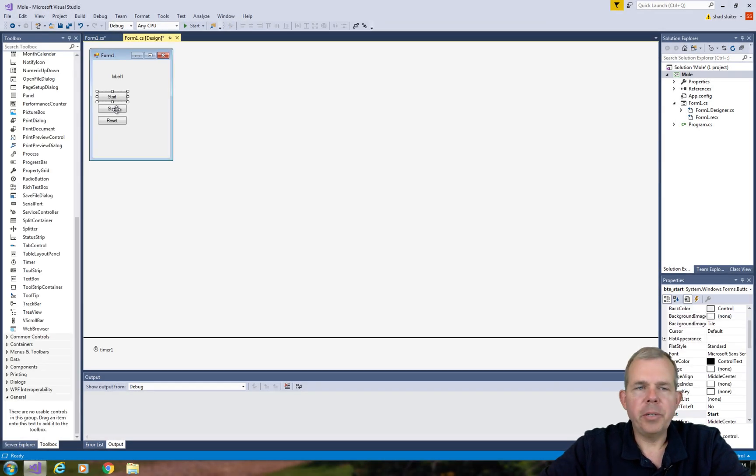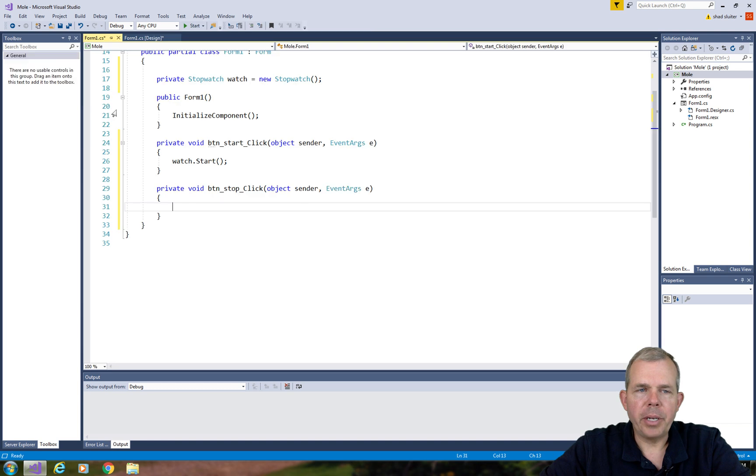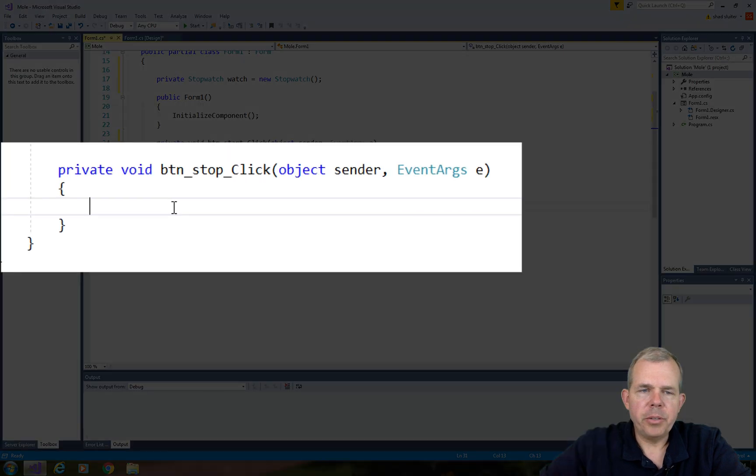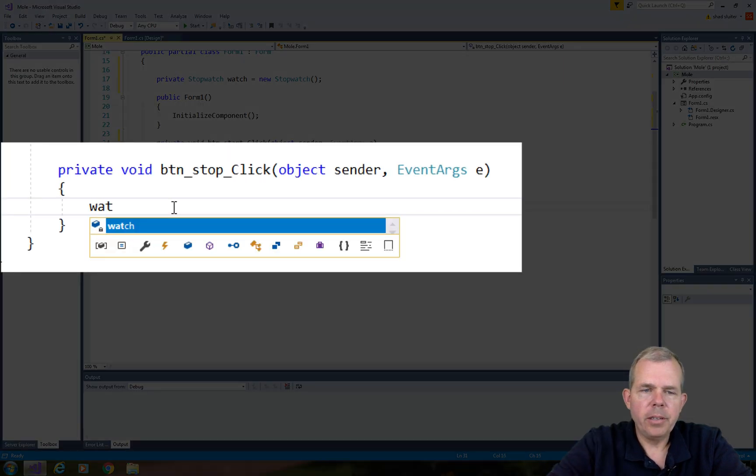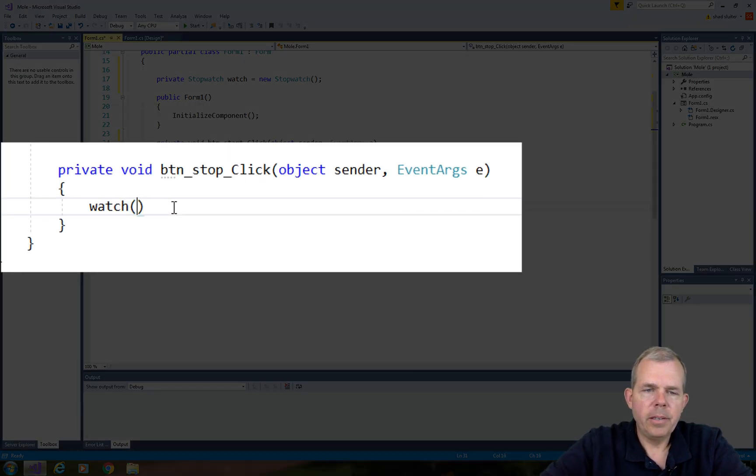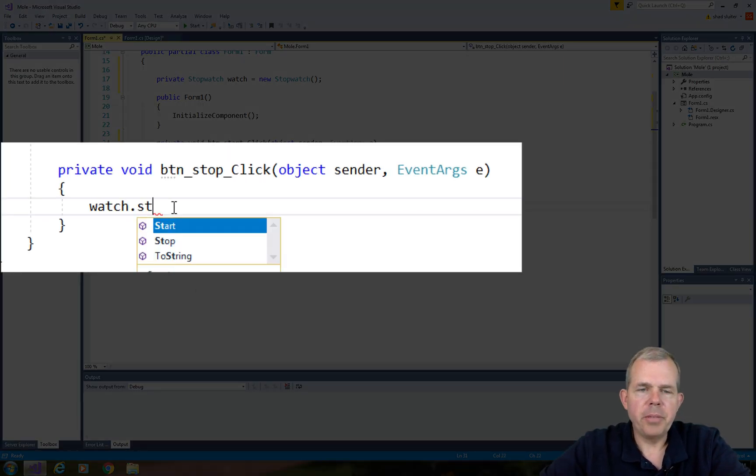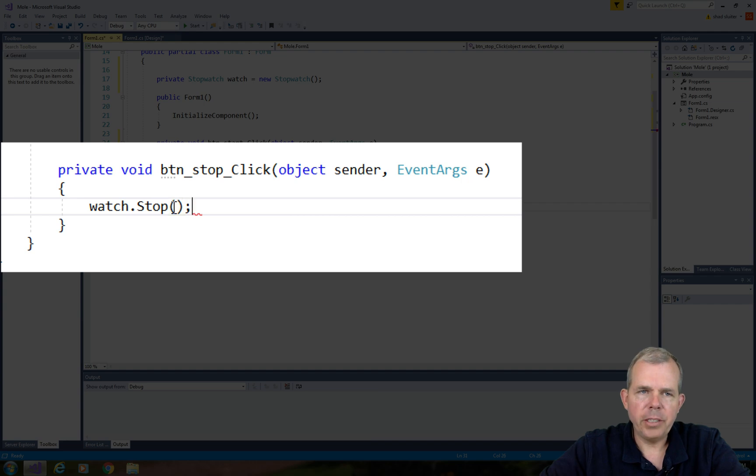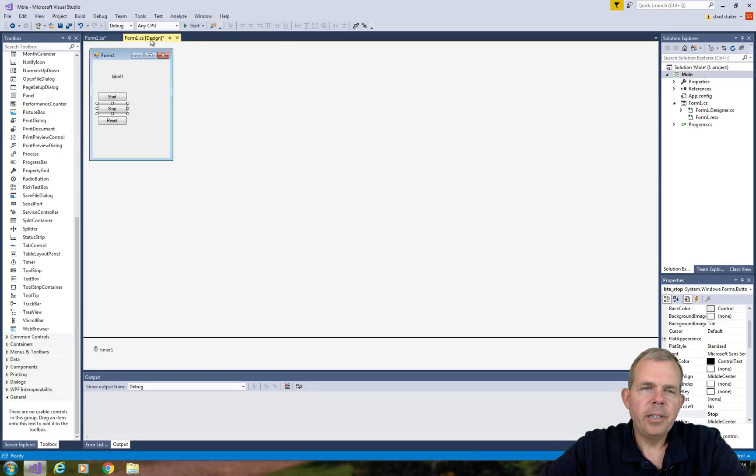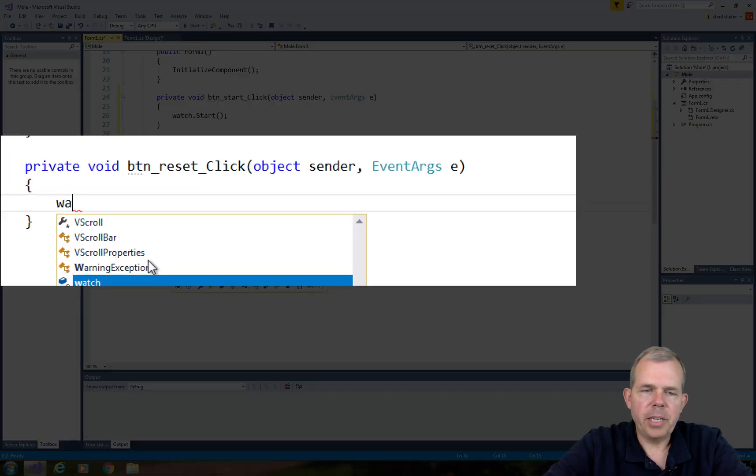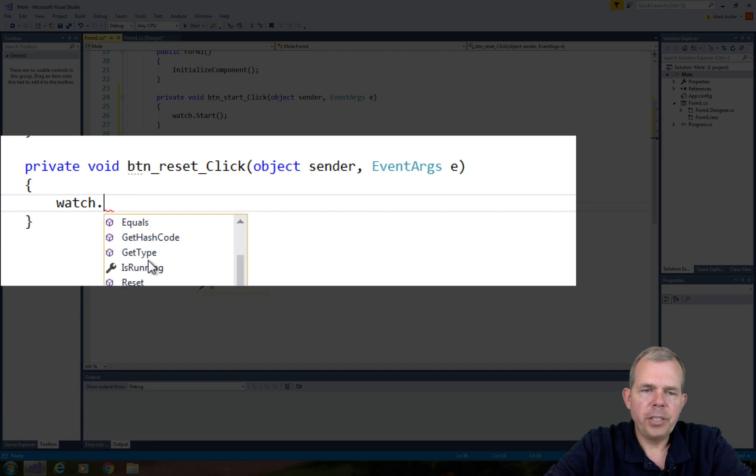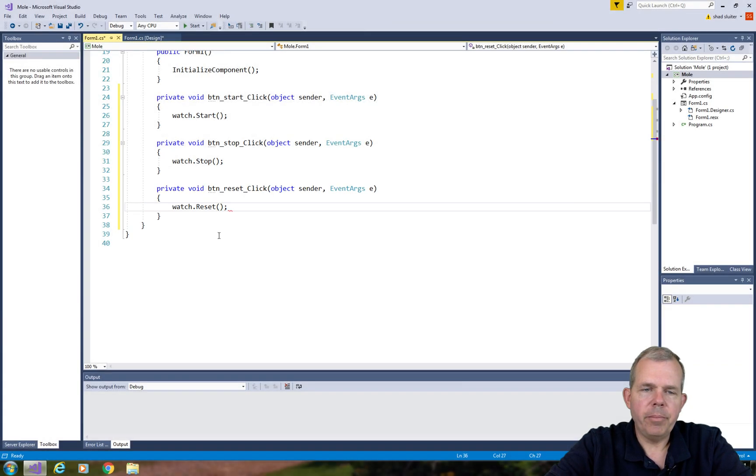Now let's go into the stop button and do the same thing. The method we're looking for is the stopwatch. Let's go into reset and do the same for watch, and we'll reset the time.